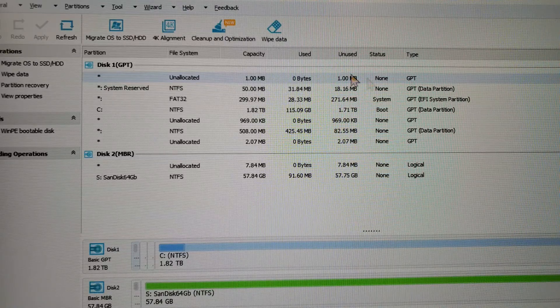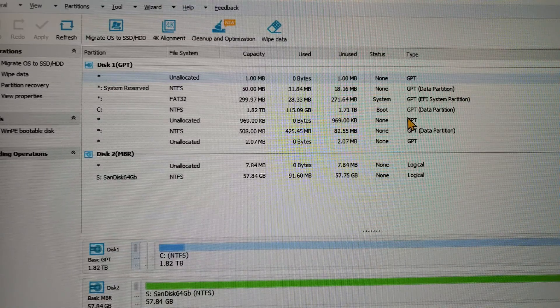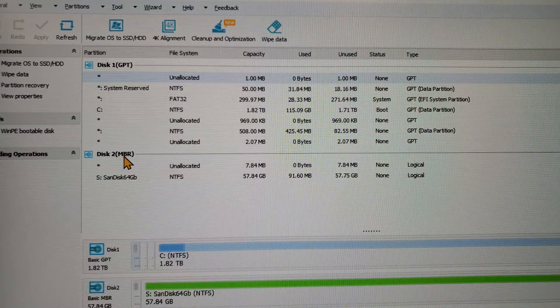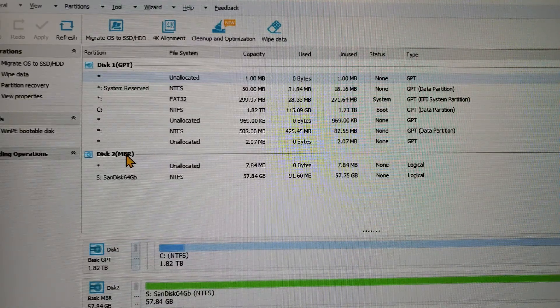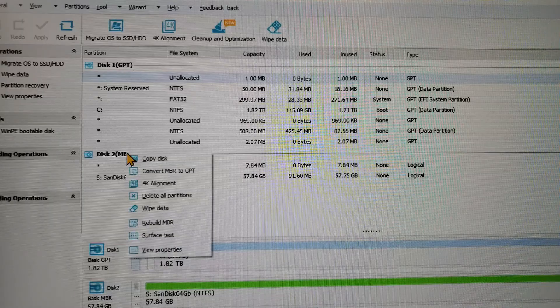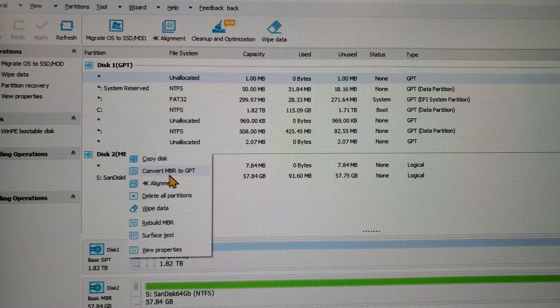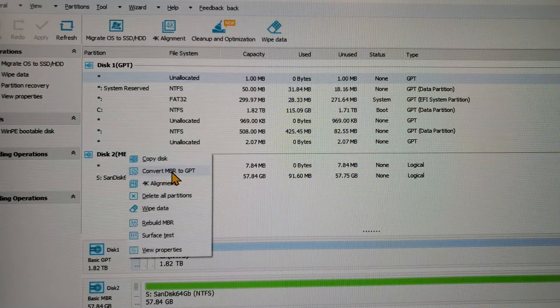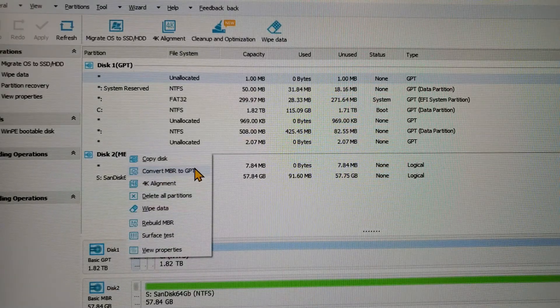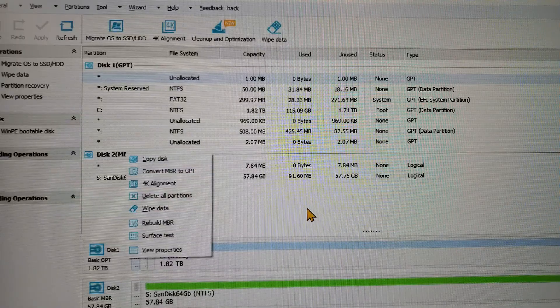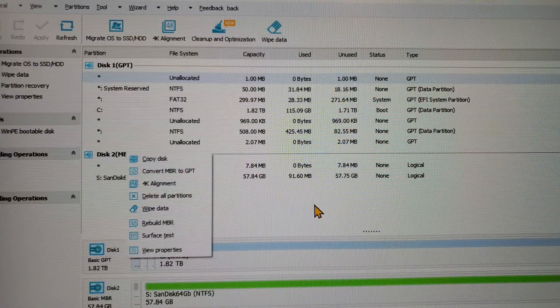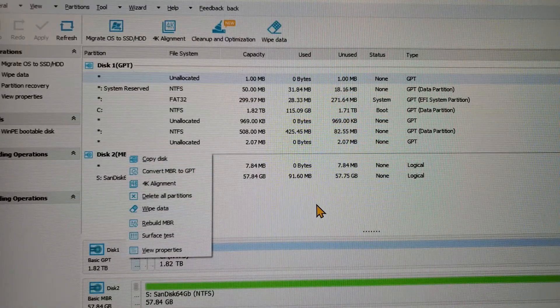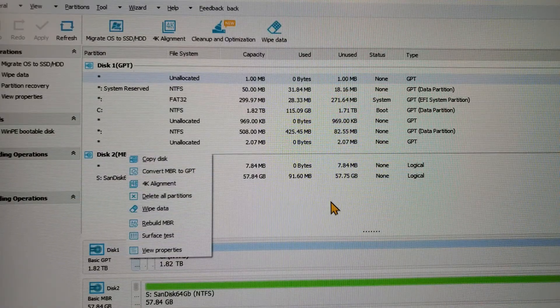So right here there is a convert MBR to GPT option. Once you run that, it needs to reboot.